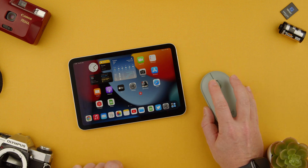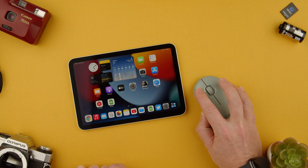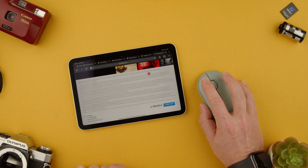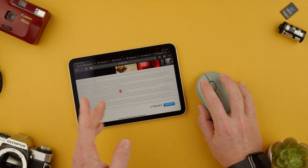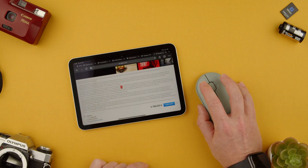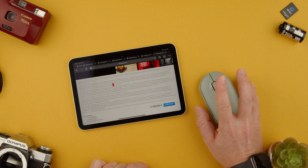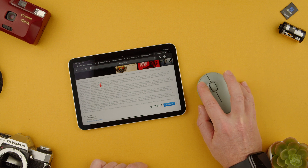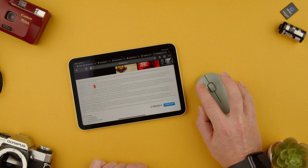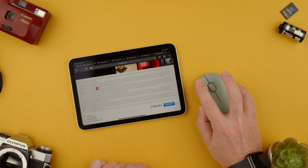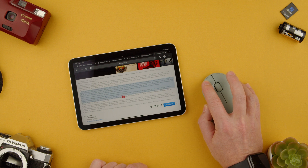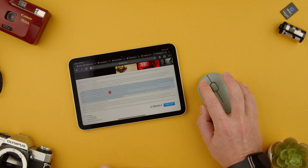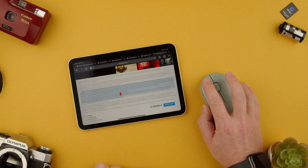We're going to open Chrome and basically we are just on a random Apple page. The left click will actually just be like the pointer so you can click. You can click and drag and as you can see I selected text.